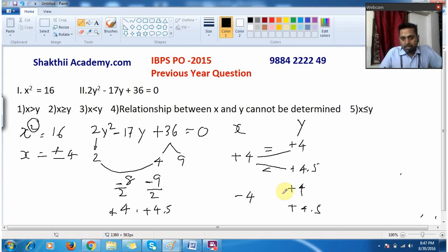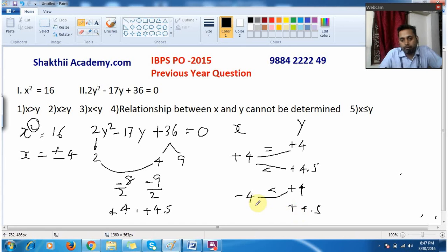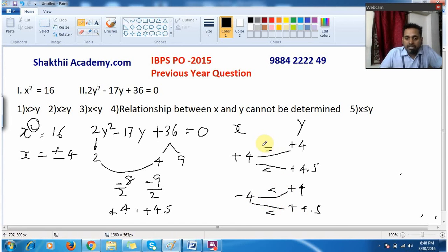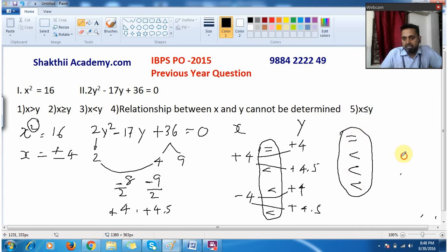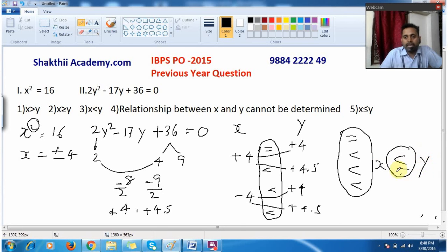For x = -4 compared to y = +4, x is less than. Again comparing x = -4 and y = +4.5, x is less than. So I have symbols: equal to, less than, less than, less than. Since less than and equal to both appear, the answer is x ≤ y.